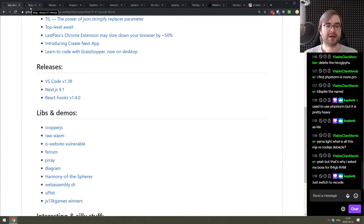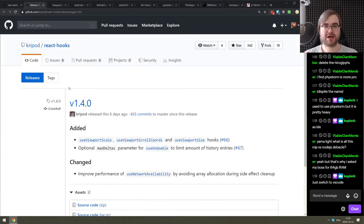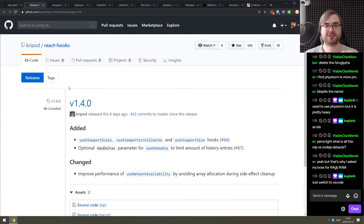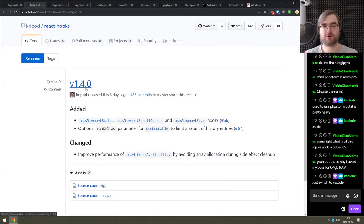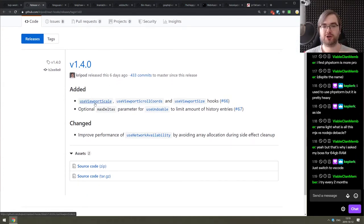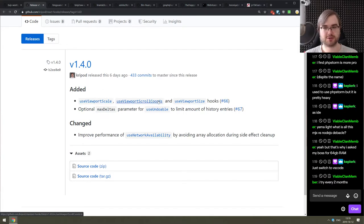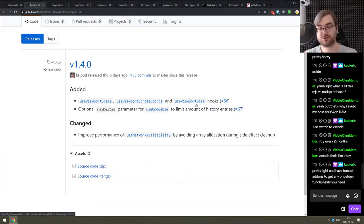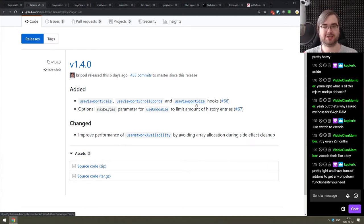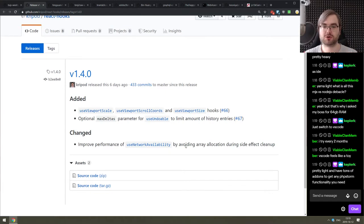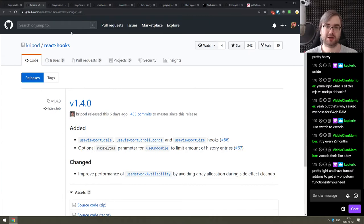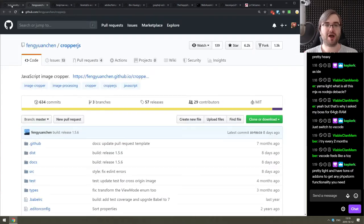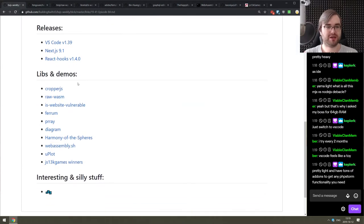Continuing with the releases, we got final one of the week. This is react-hooks version 1.4.0. It adds the hooks for use viewports, scale, scroll coordinates and size, the viewport thing we talked about that was just added finally to Safari on iOS. So you can actually properly detect the size of the screen.